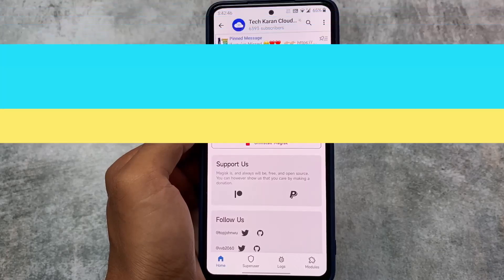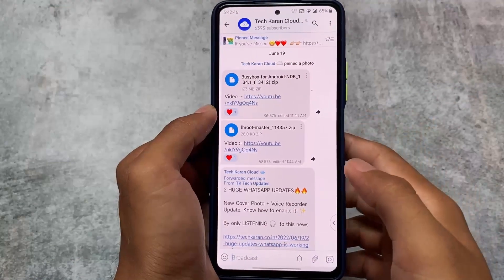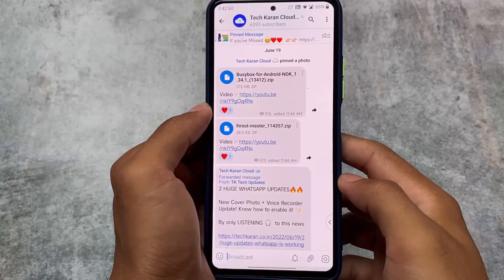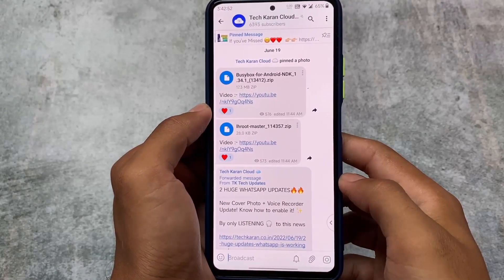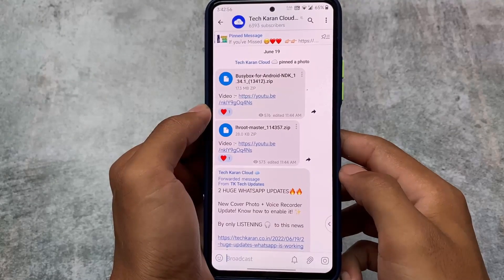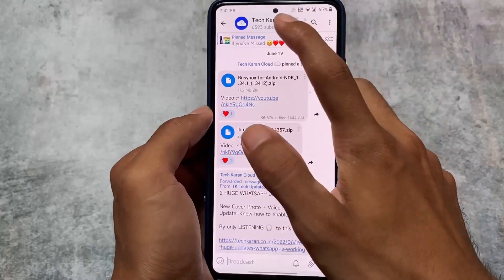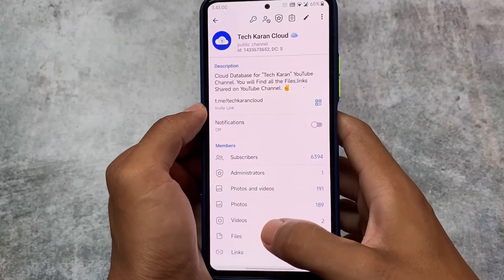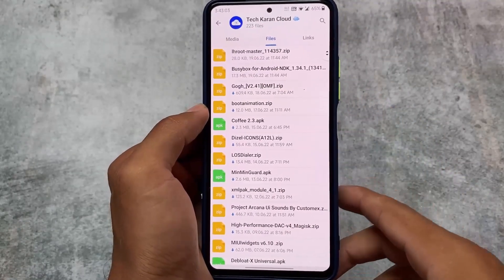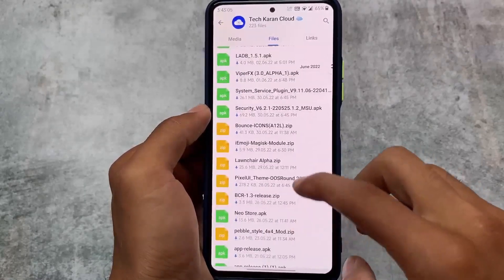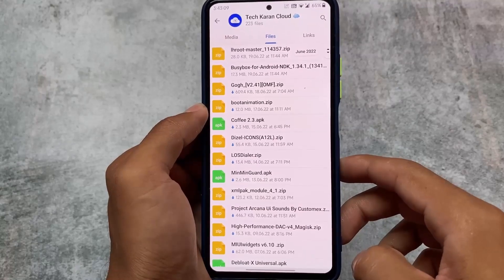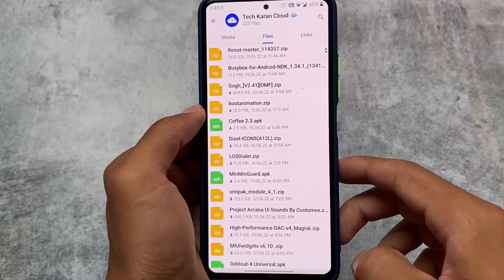Let me tell you one more thing — I have a Telegram channel available where you can find all these modules. I already made a video on my Hindi channel about all these modules. So if you need any kind of modules related to customizations, features, or modifications, you have the options available. Simply click on 'Files' and you'll get all the files directly, click and install, and you are good to go. This is about the first mod — Magisk — which you can use to customize your Android.